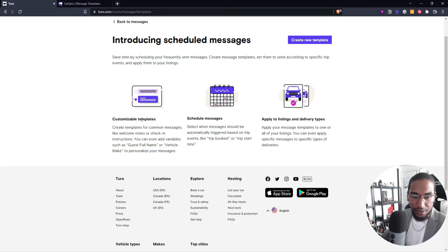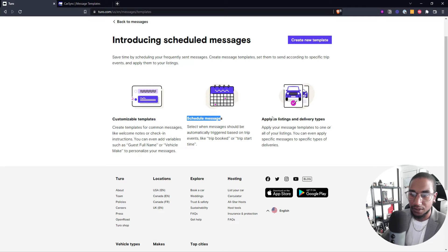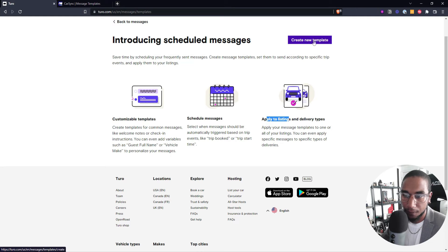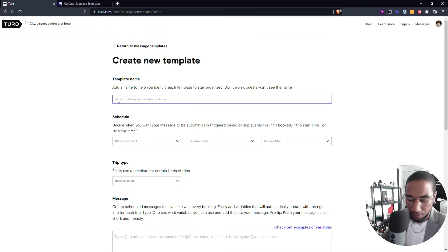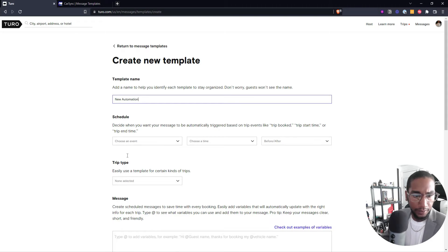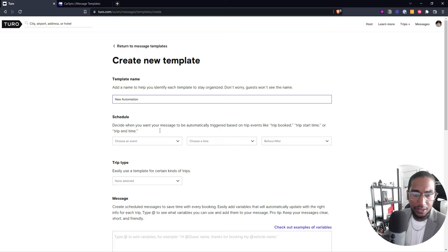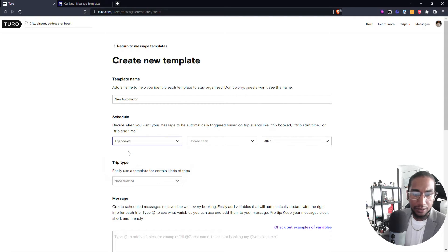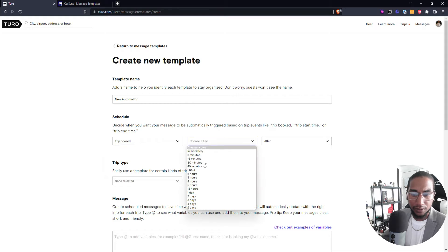As you can see here, you can customize your templates, schedule those templates, and then apply them to those listings and deliveries. So here you will create a new template and you will decide when you want that message to go out. We're going to say we want this to go as soon as I confirm it, or once the trip is booked, immediately after it's booked.